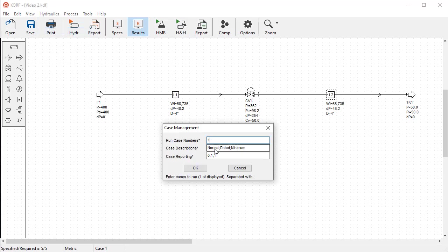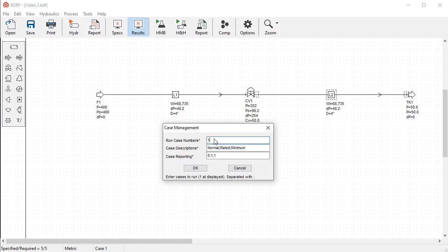Run Case Numbers, Case Descriptions, and Case Reporting. The first option, Run Case Numbers, indicates which cases should be solved during the hydraulic run, and in which sequence. It is possible to specify multiple cases but only solve one or two at a time.